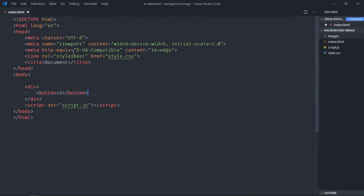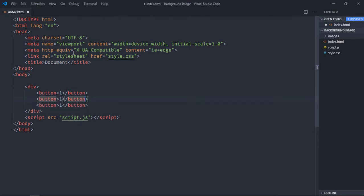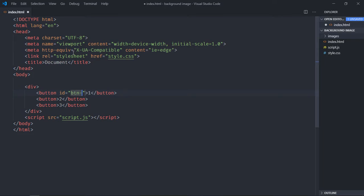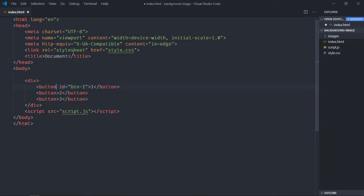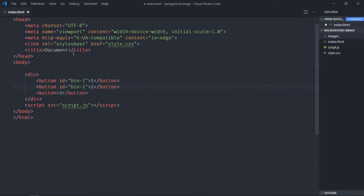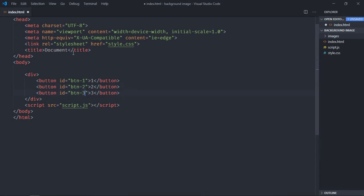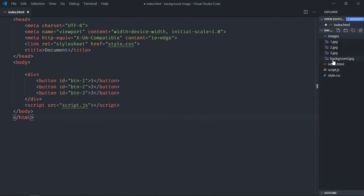Just copy this and paste it. Make it two, make it three. And here we'll give it an ID of btn-1. Just copy it, make it two, make it three. We already have a couple of images in this images folder.